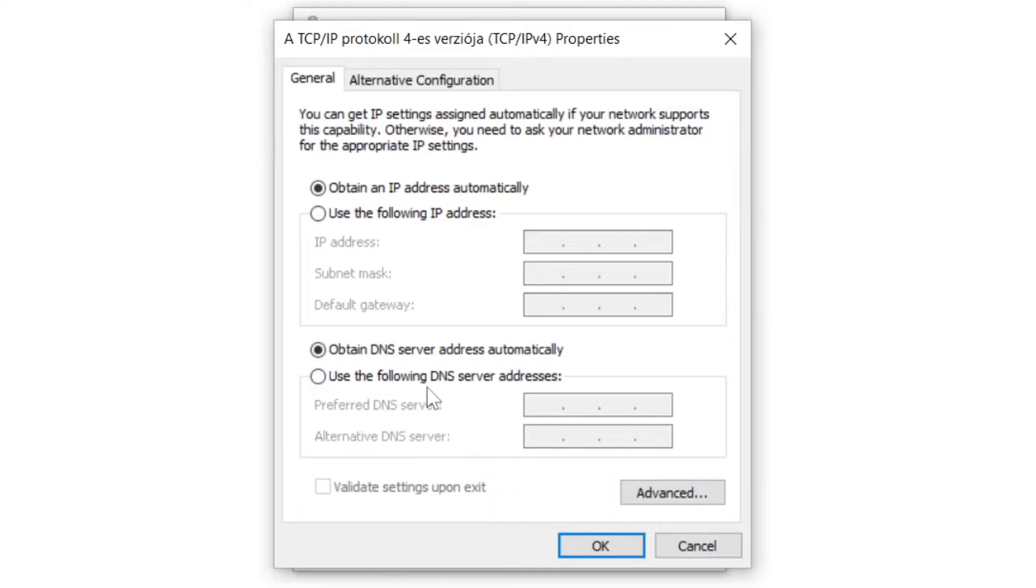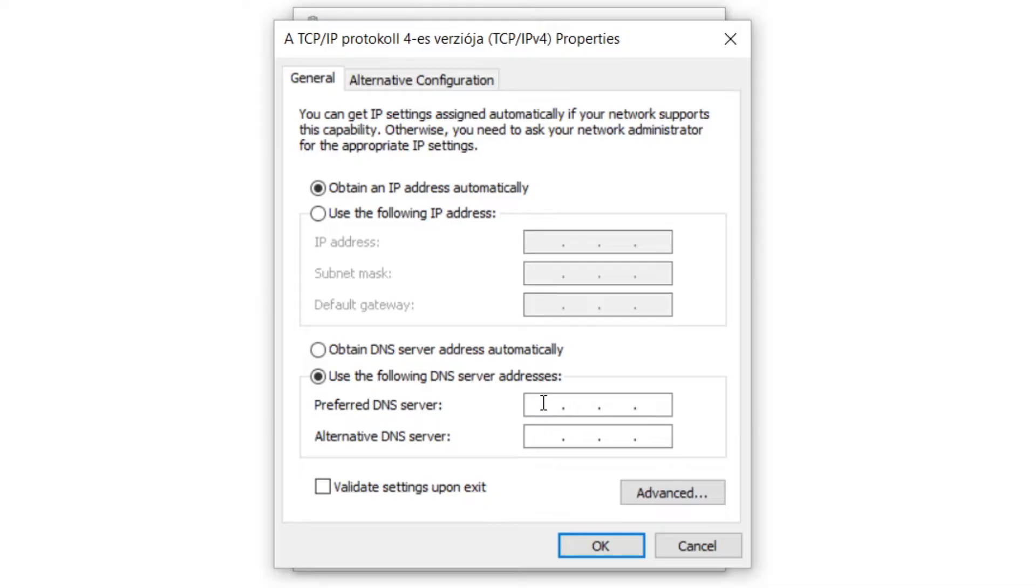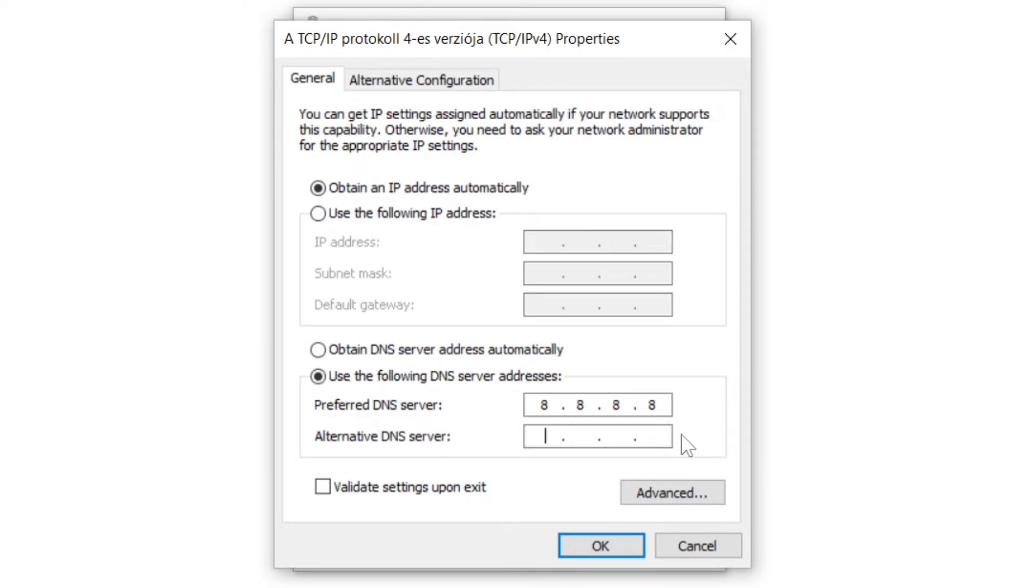Click Use the Following DNS Server Addresses. Type 8.8.8.8. Type 8.8.4.4.